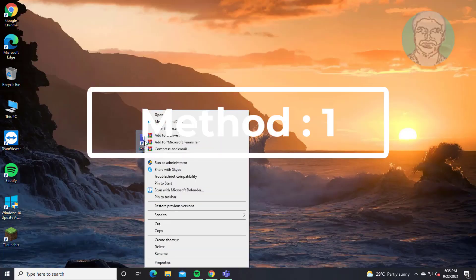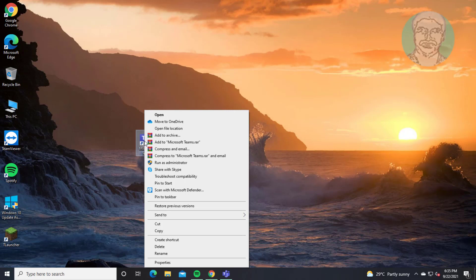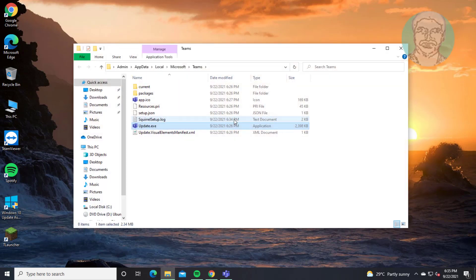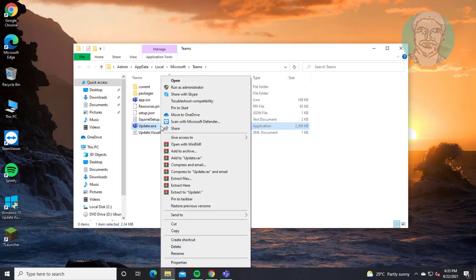First method is right click Teams shortcut, click open file location. Right click Teams, click properties.